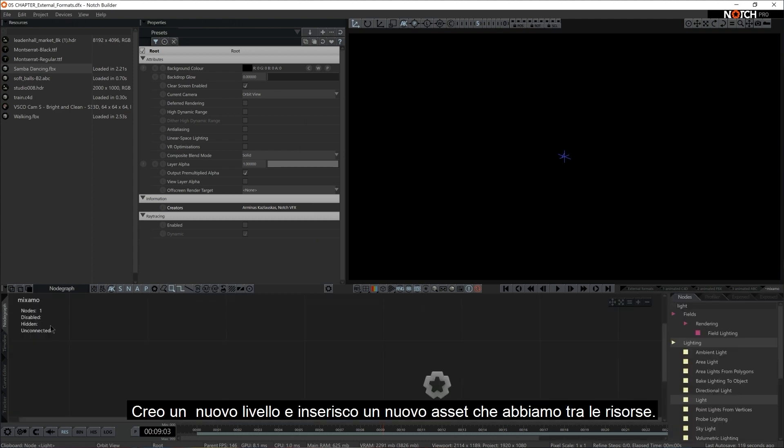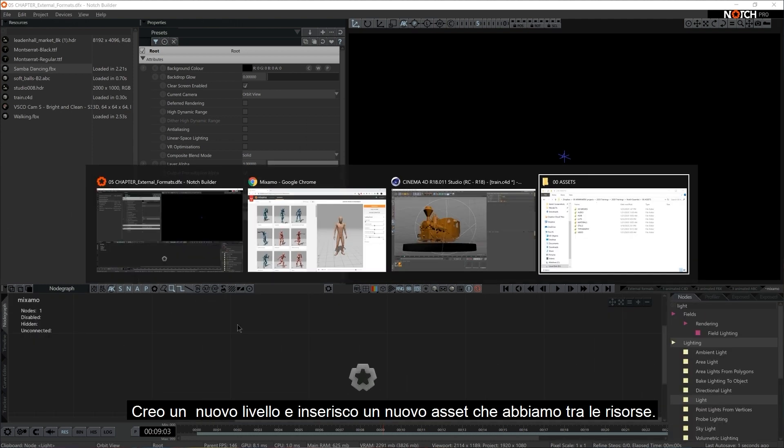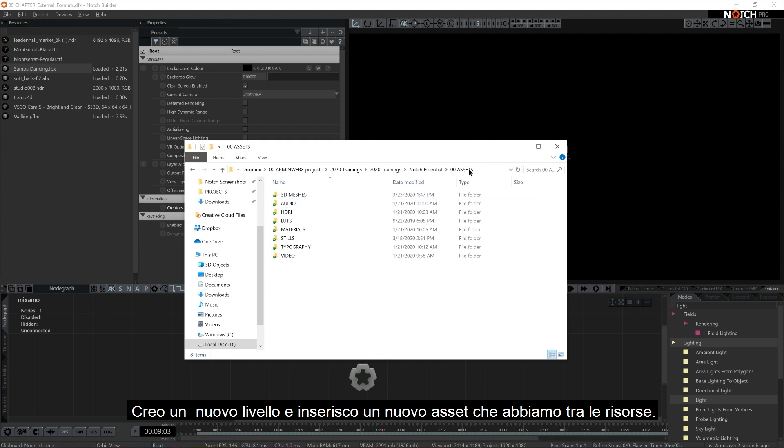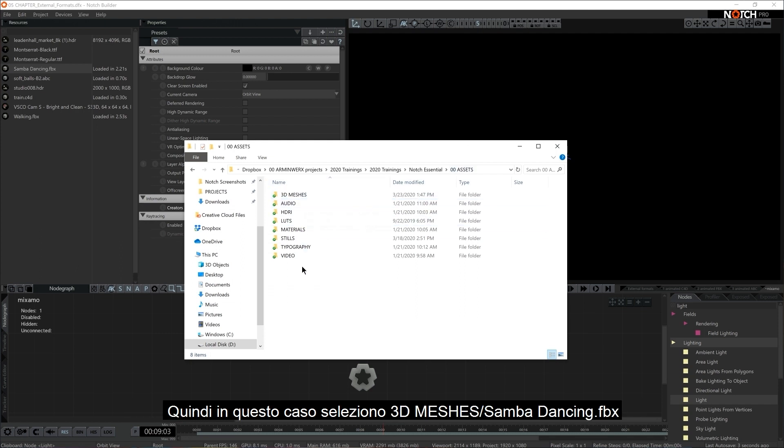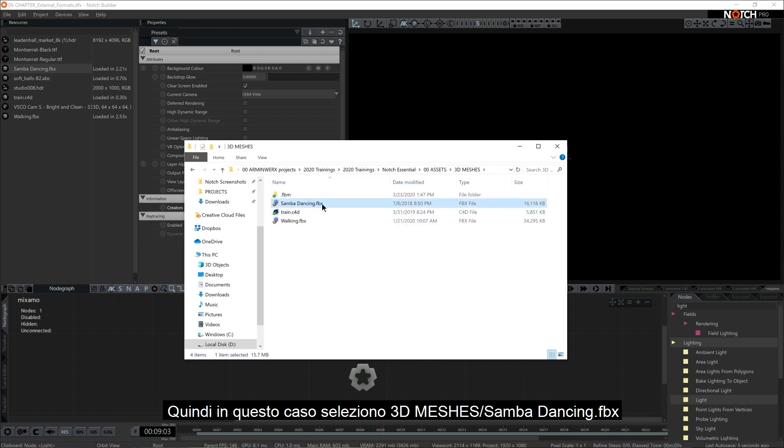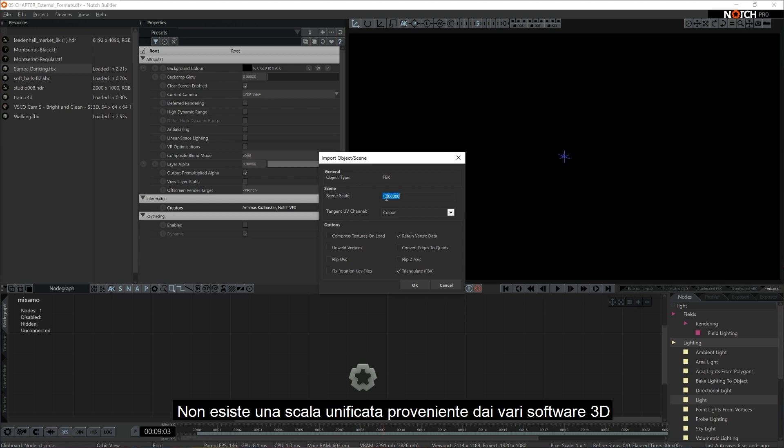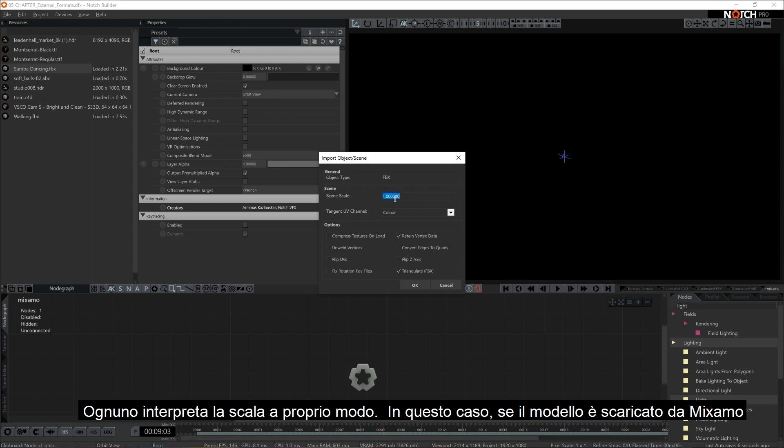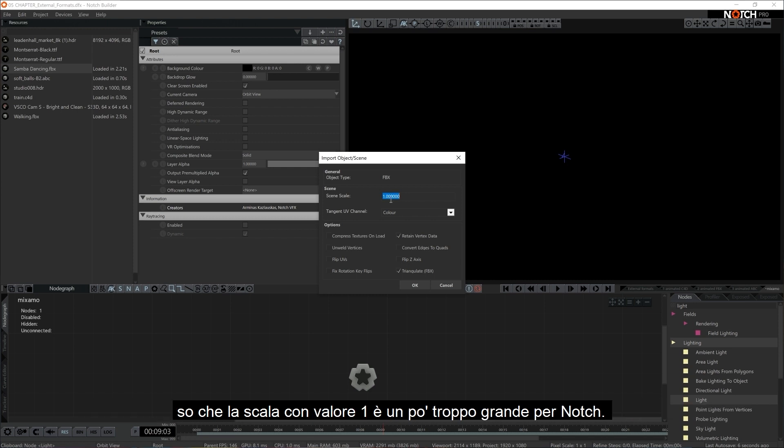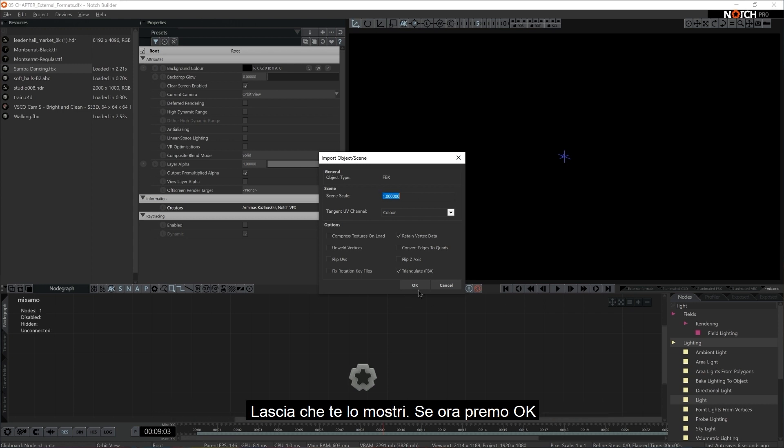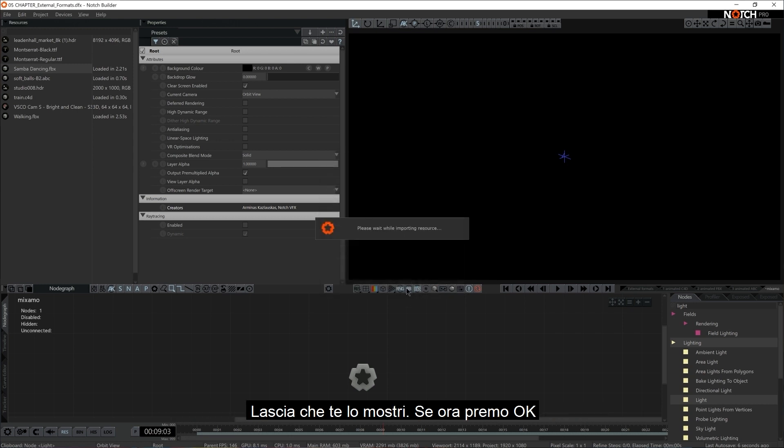Let me showcase you a little gotcha that is very handy to know when you're using FBX models from Mixamo. I'm just going to make a new layer and I'm going to bring in an asset that we all have in our asset list. In this case, I'm going to go for 3D meshes, Samba dancing. Okay, first thing. There is no unified scaling property coming in from all the various 3D software. So everybody interprets one in their own way. So in this case, if a model is downloaded from Mixamo, I know for a fact that the one is a little bit too big for notch.